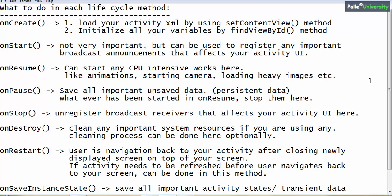The next method is onResume. If your application has any CPU-intensive works that consume a lot of CPU time and battery power — for example, starting animations, starting a camera, starting a flashlight, or loading heavy images — you can start all these CPU-intensive works in onResume. Remember, this is just industry standard guidelines, but you can also do everything in onCreate.